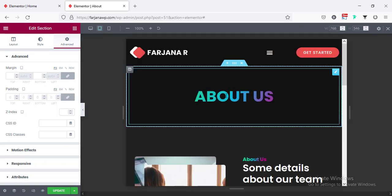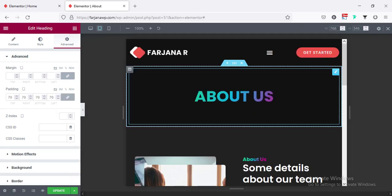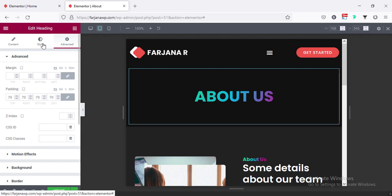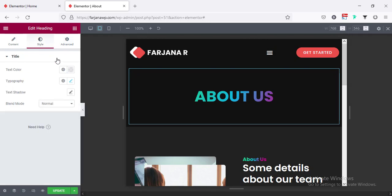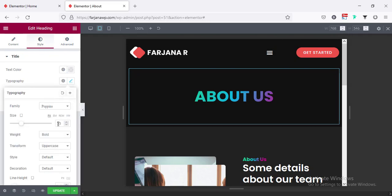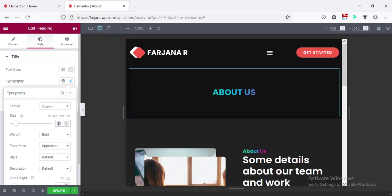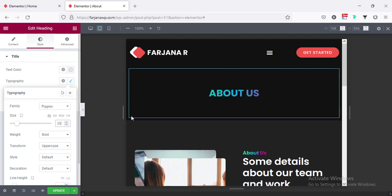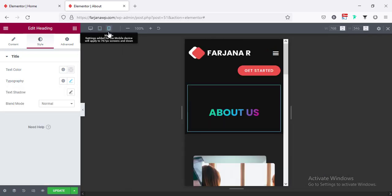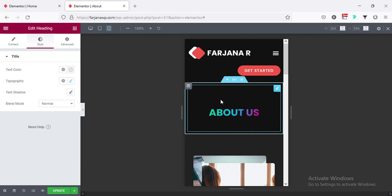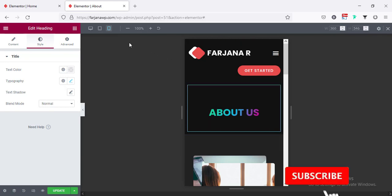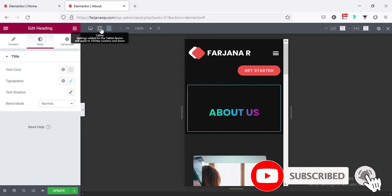If I check the responsive view and go to tablet, I'm going to decrease the font size — going to the style tab and making it 30 or 35. For phone we can keep it as it is. Then for spacing I'm going to the tablet view first.